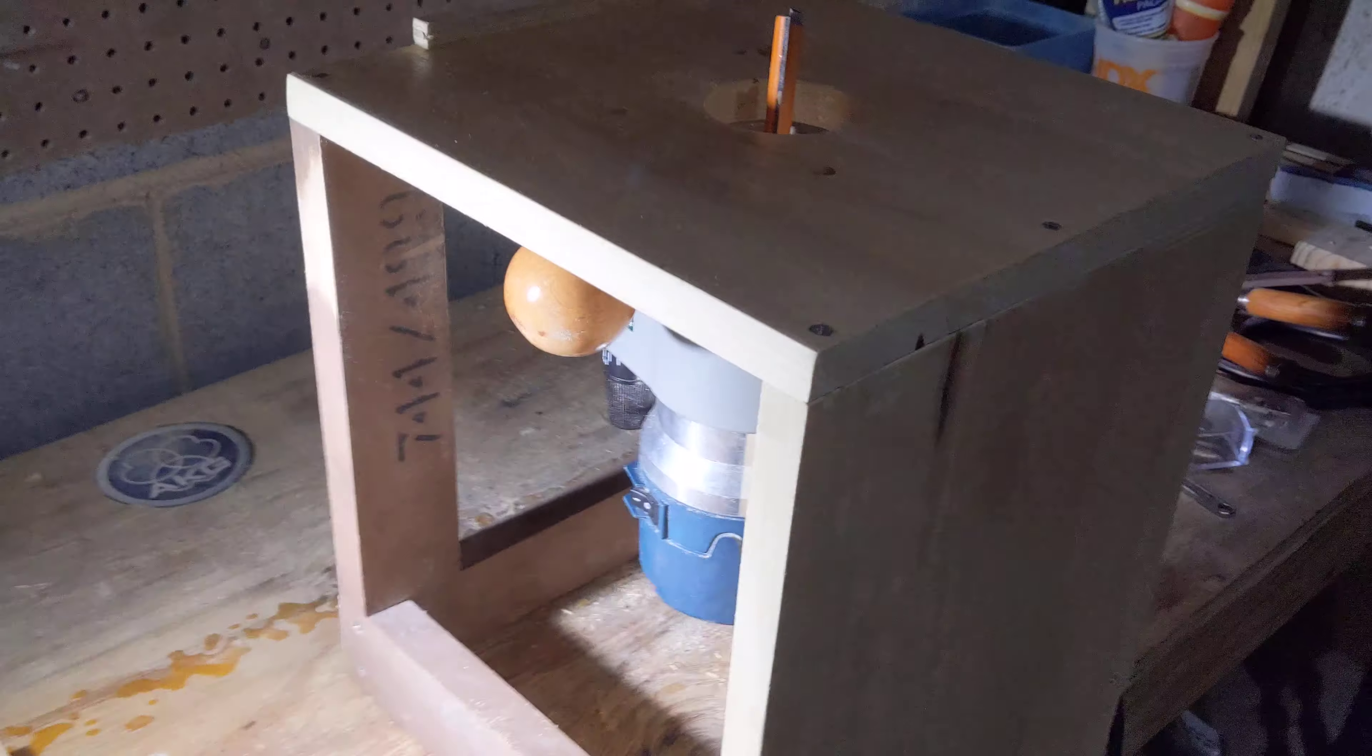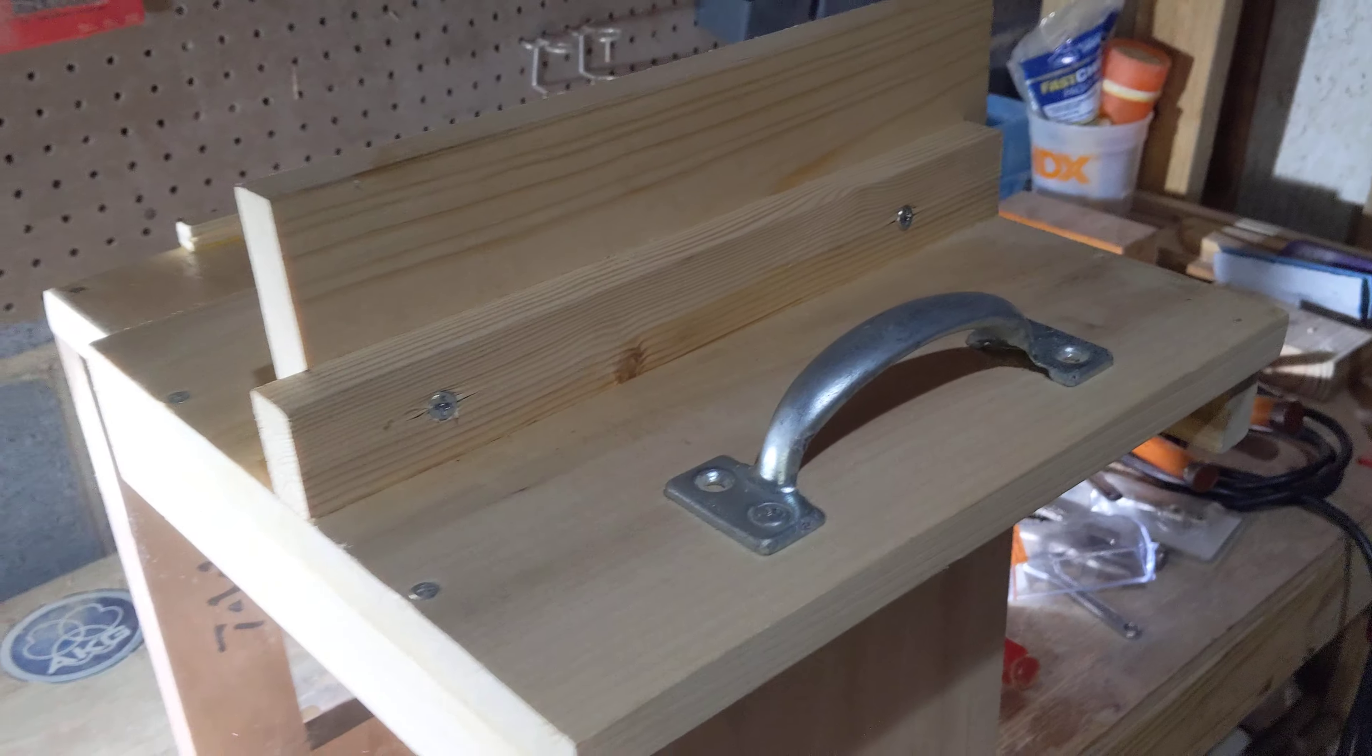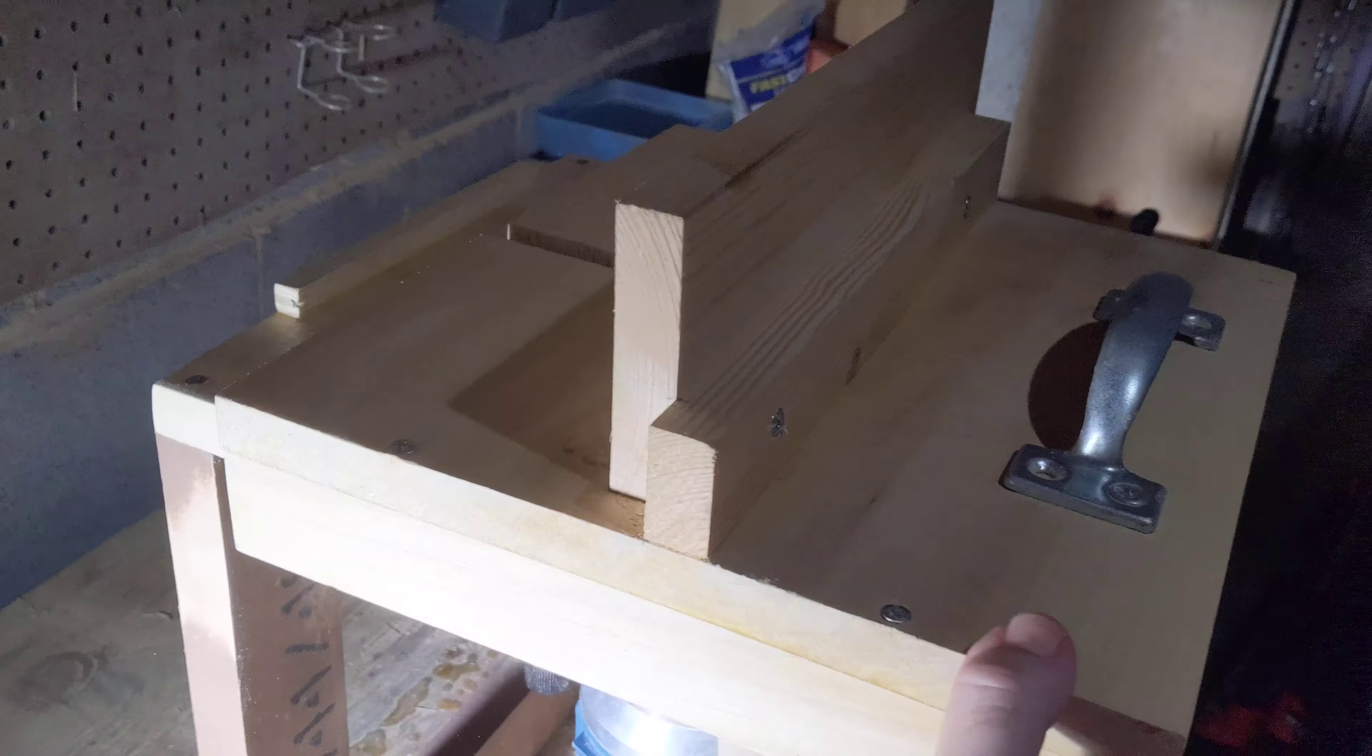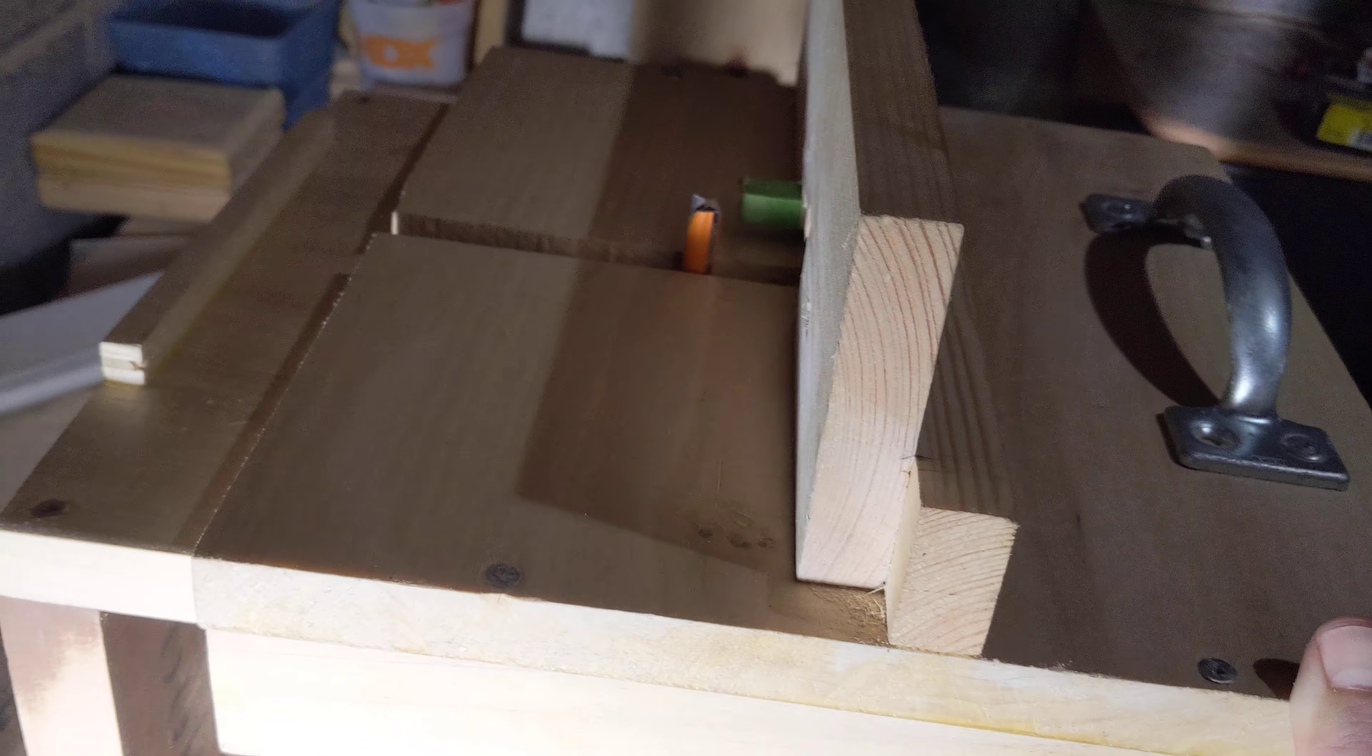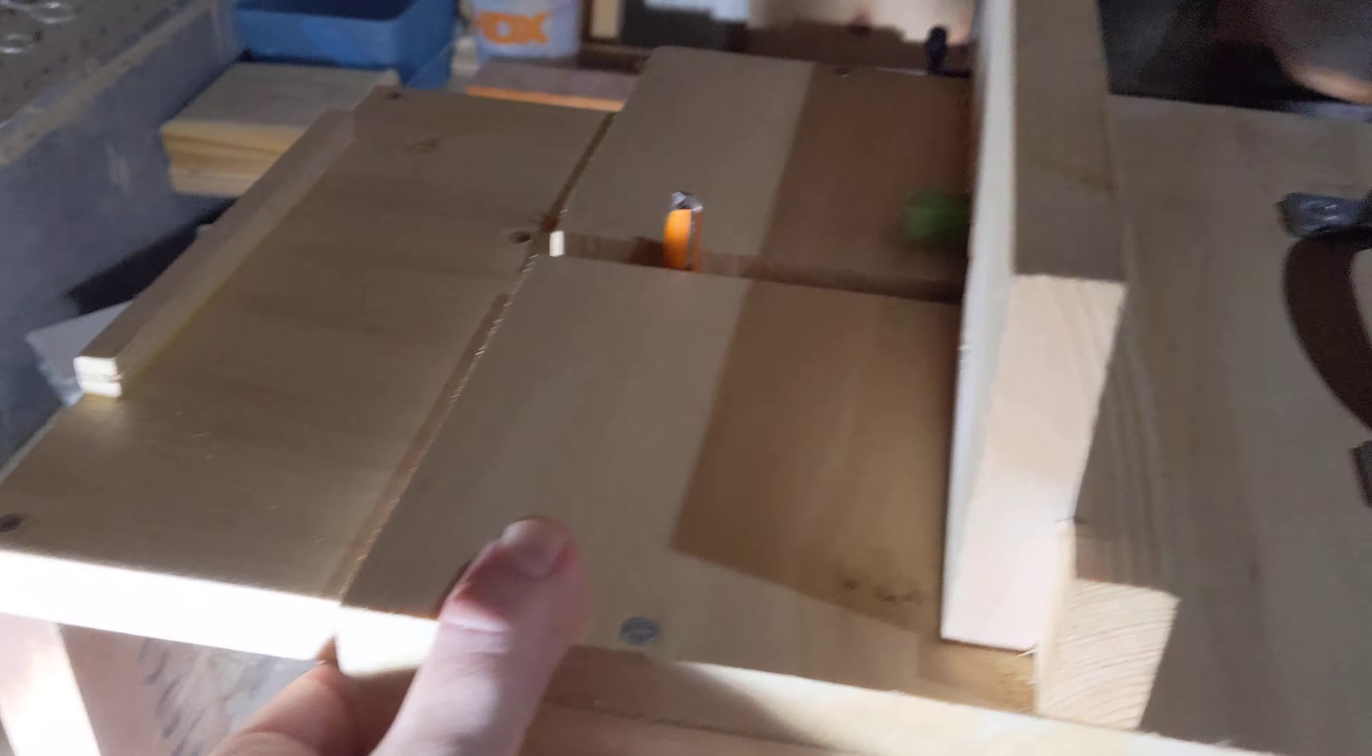And then this is gonna go on top like a sleigh to slide back and forth. And it's got the front wall here that the router could use to hold the sidewall in place.